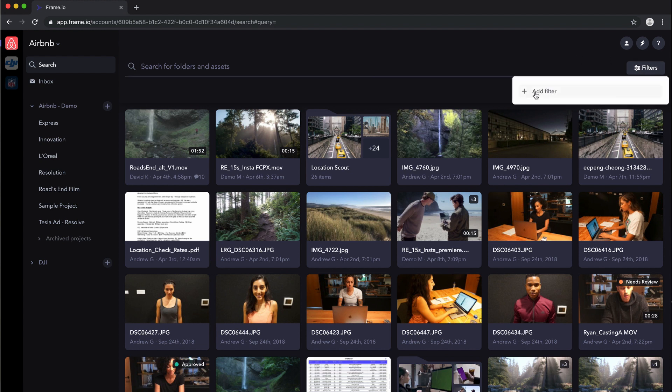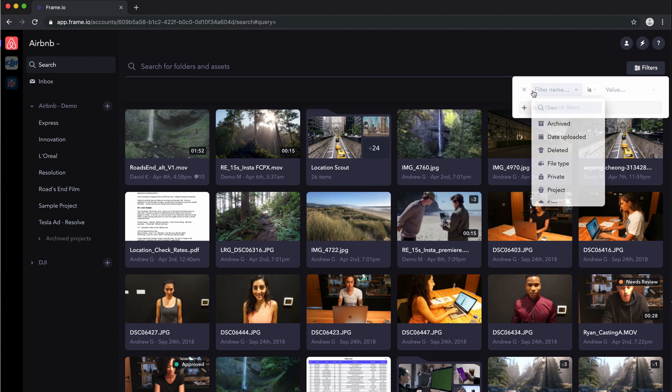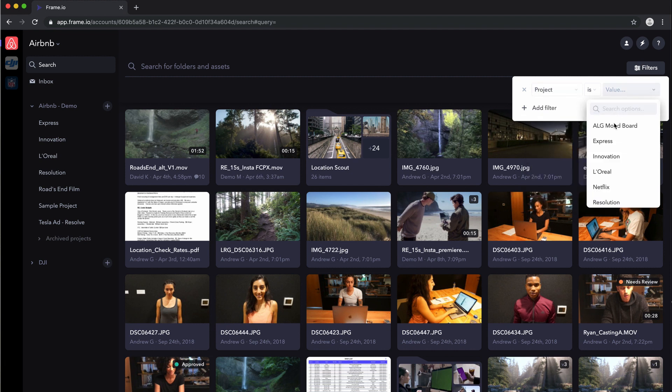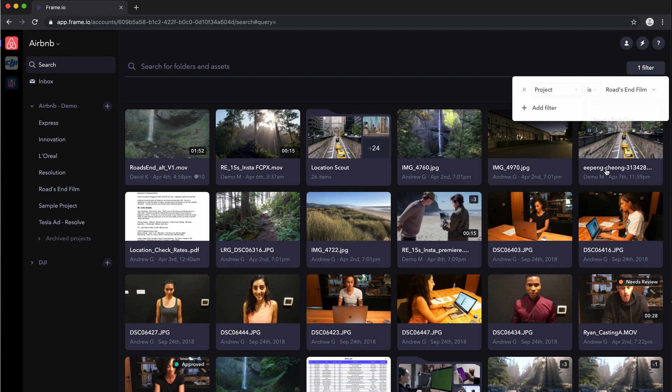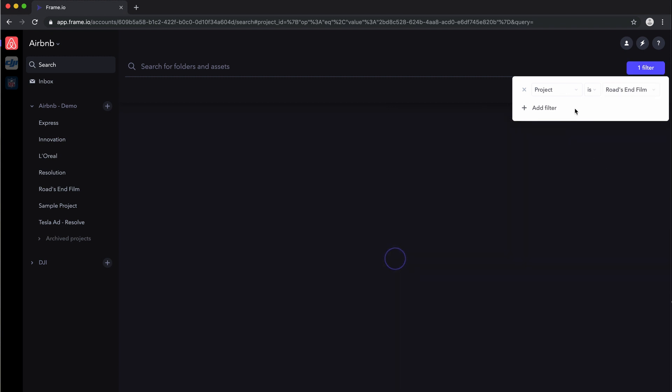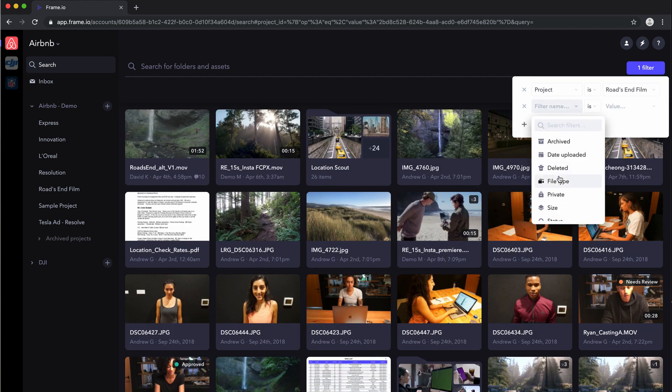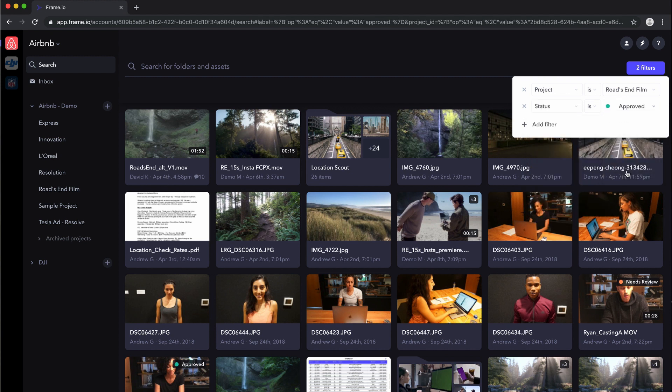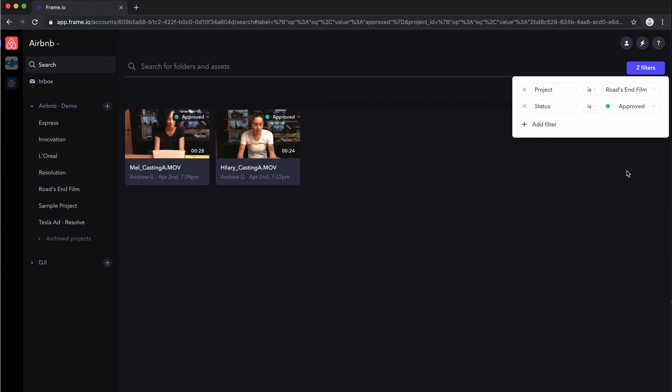I can now filter to only show me items from a specific project. So let's go to Rhodes End Film, which is a project we were just working on. And then maybe I just want to see items that have been approved. And click in there and I see my approved assets for that.